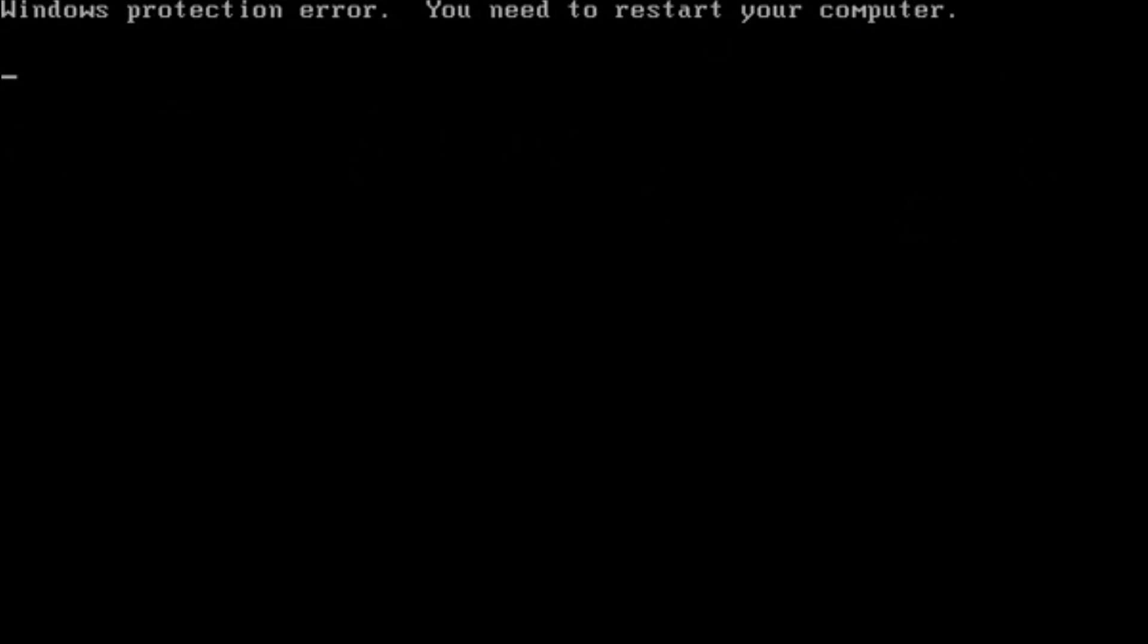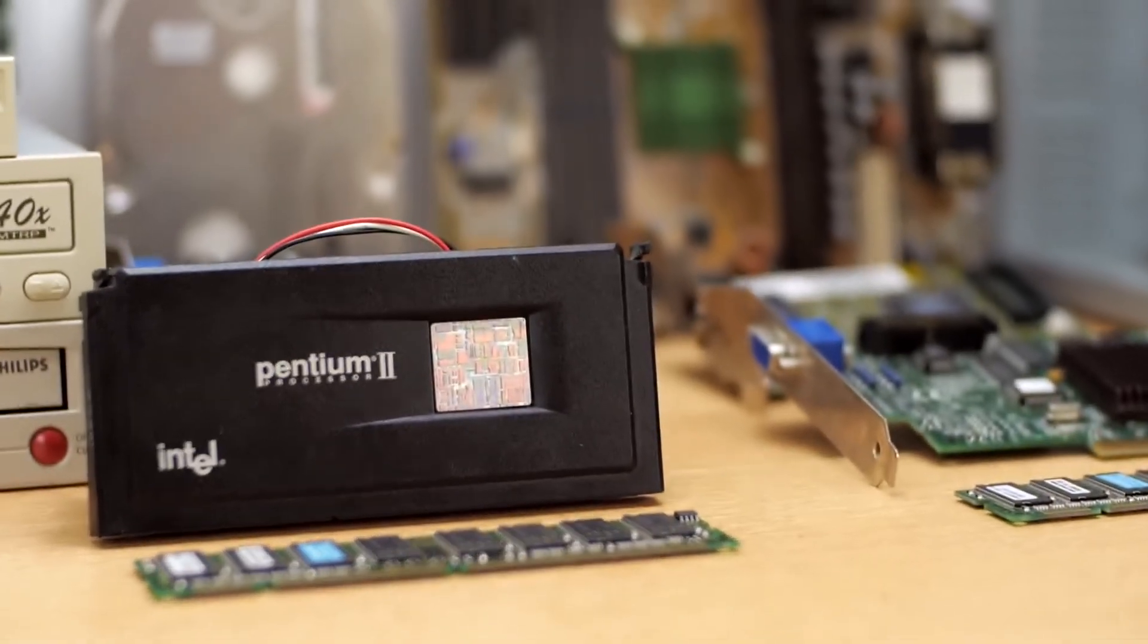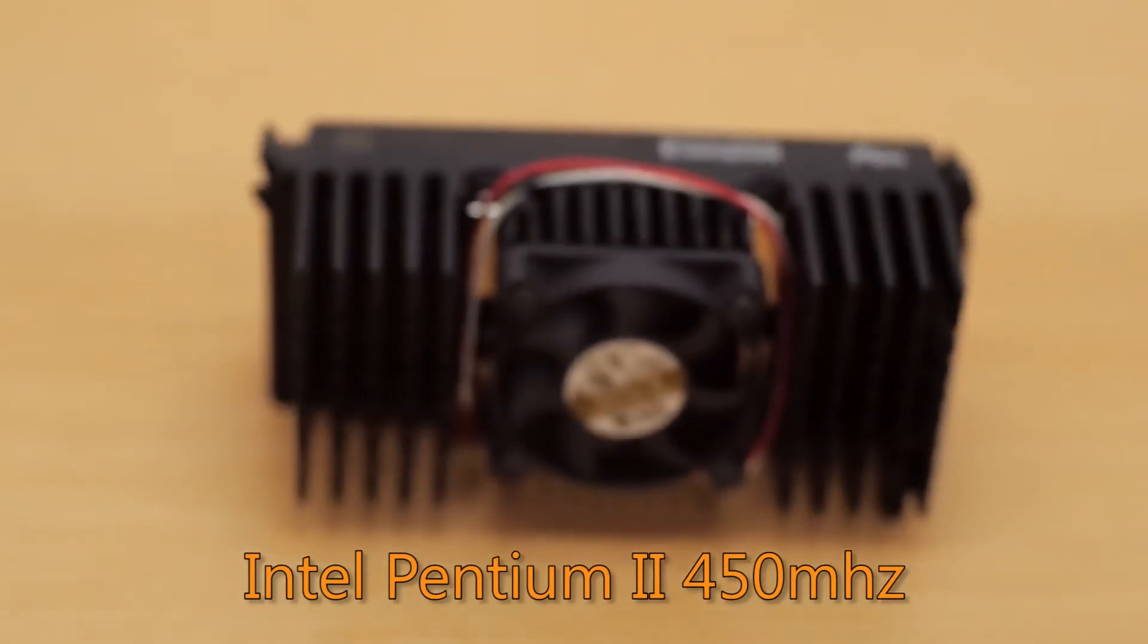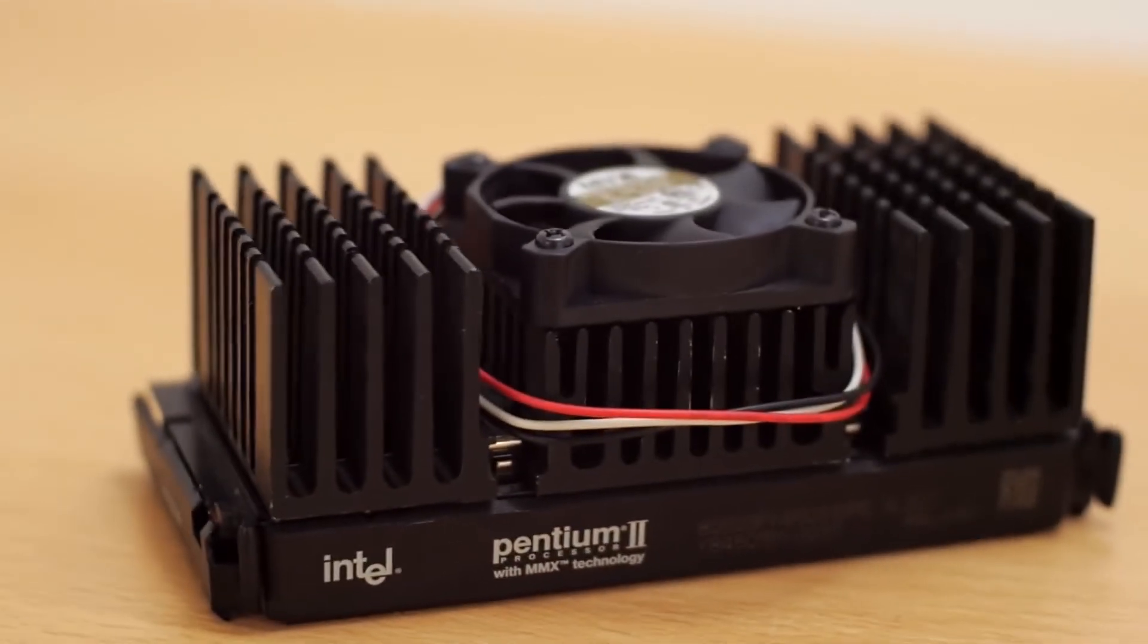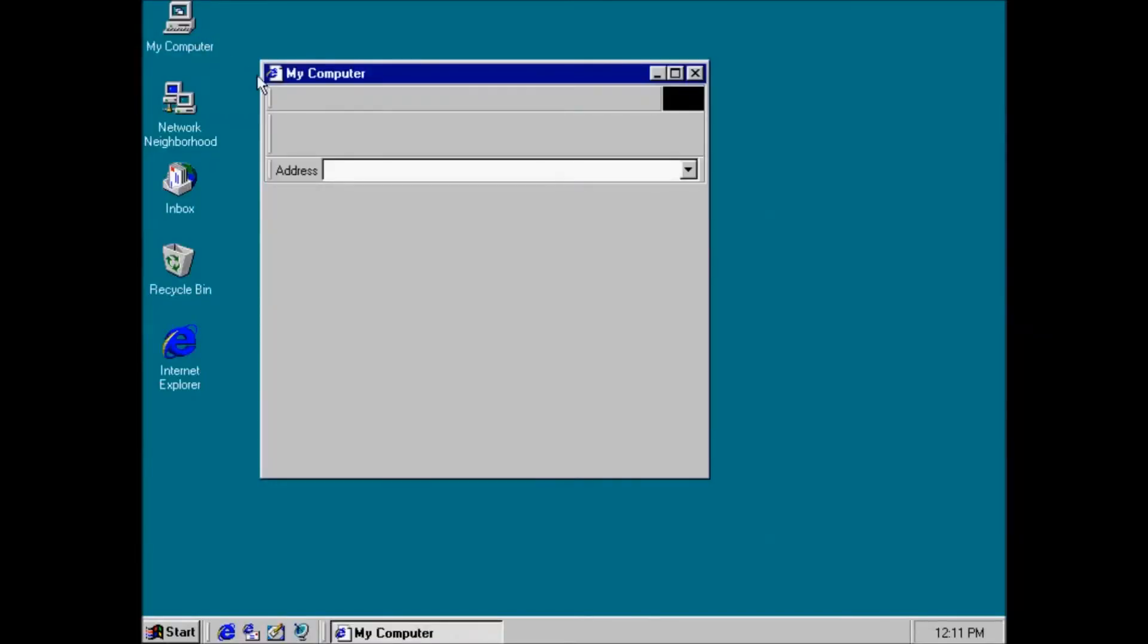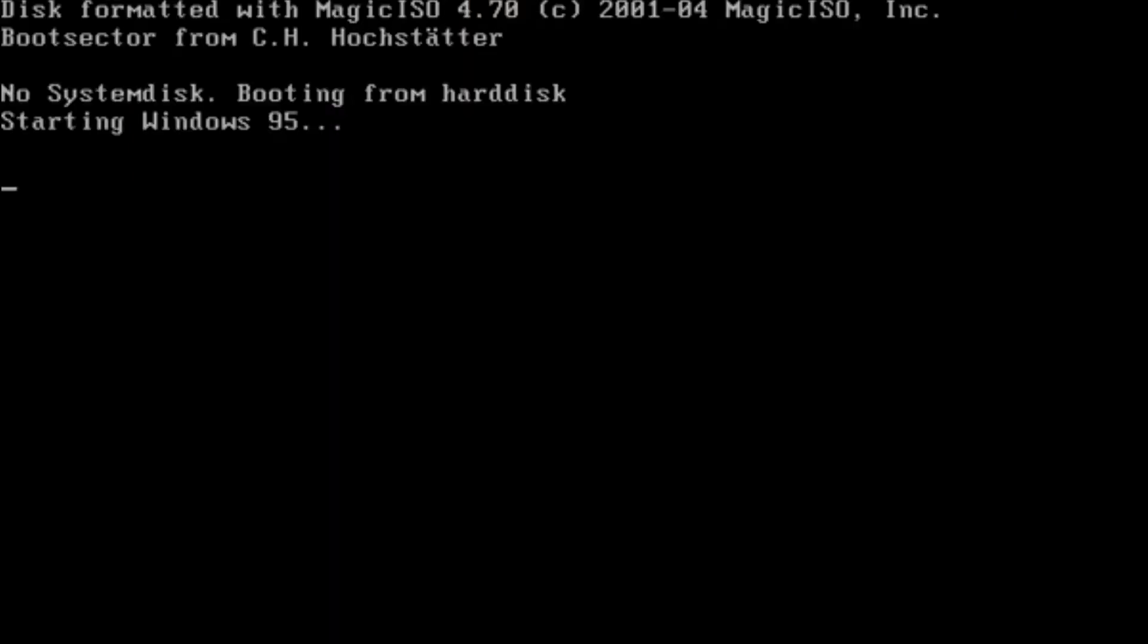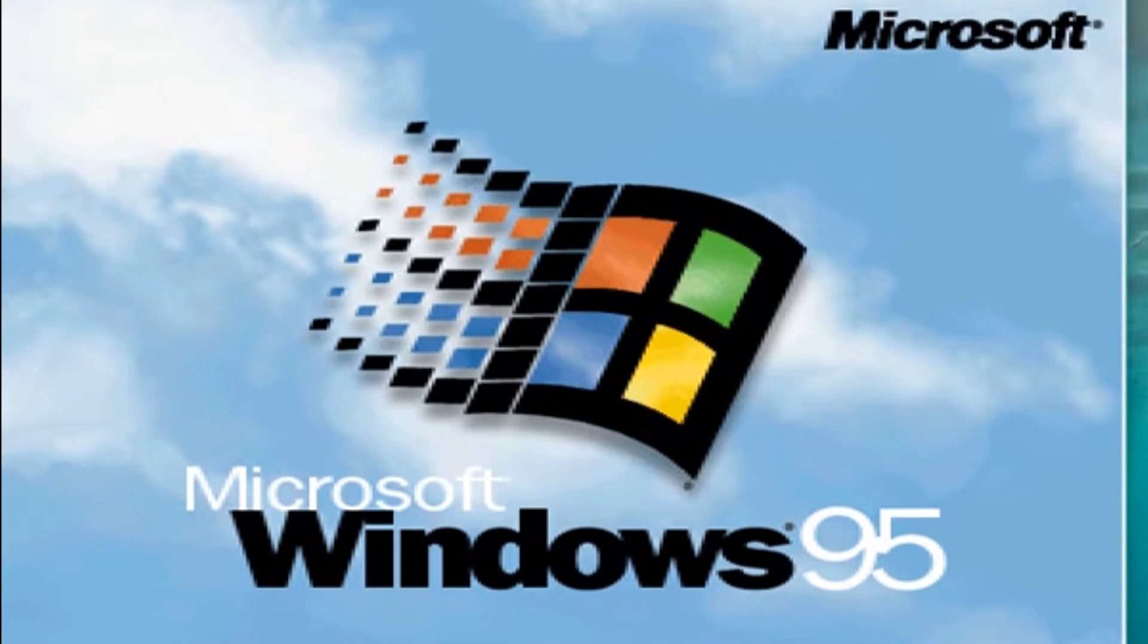The first error occurs with processors greater than 350 megahertz. Microsoft released a patch for this error. The problem with this patch is that it must run from within Windows. When your system encounters this error, you will not be able to boot into Windows. This error will be displayed on the first reboot during the installation process.